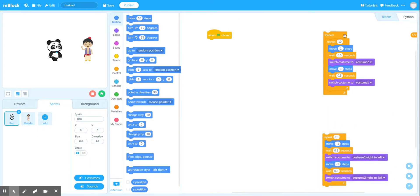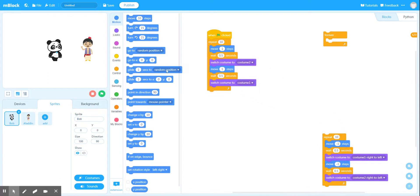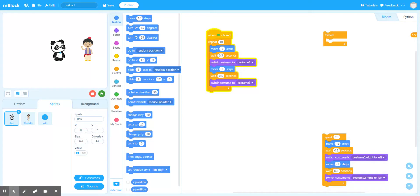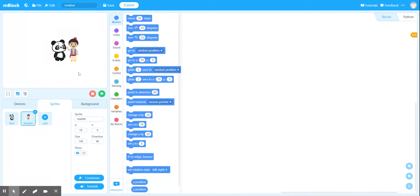I want to know how far Bob actually walks from left to right, so I'm only going to use my left-to-right code and hit the green flag. That should show us Bob walking, and once that code is executed we should see X get to 20. As soon as Bob's there the code will stop — and that's where I want him to interact with Aladdin. So I know exactly where Aladdin's going to need to be — he needs to be there.